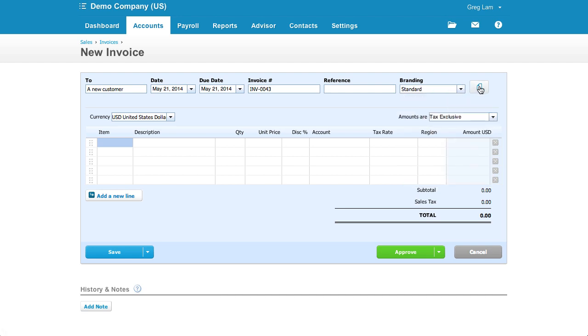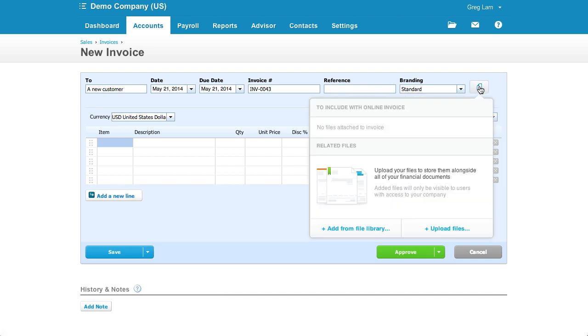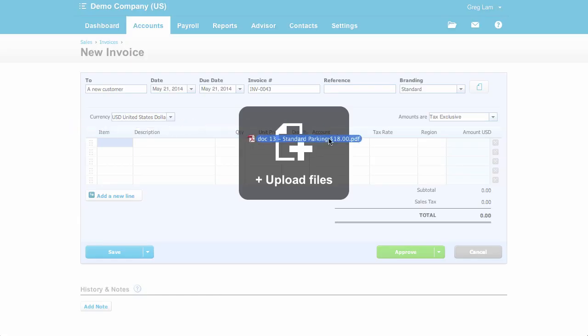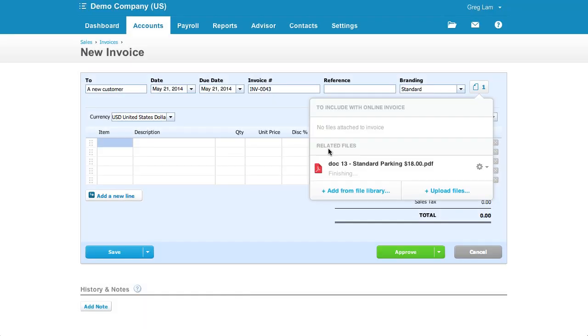Next up is this little attachment icon. You actually don't even need to click on the icon. You can simply drag and drop a file into the page. It's pretty slick.